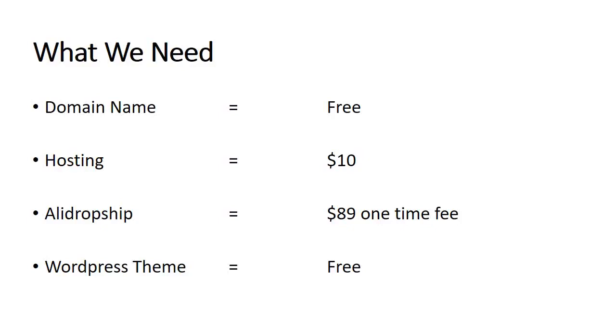In order to start a successful dropshipping website, there are a few things that we need. Just like any other business, you need to name your business and you need a space where you can do your business.